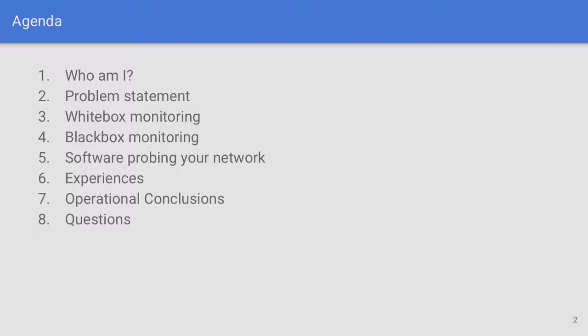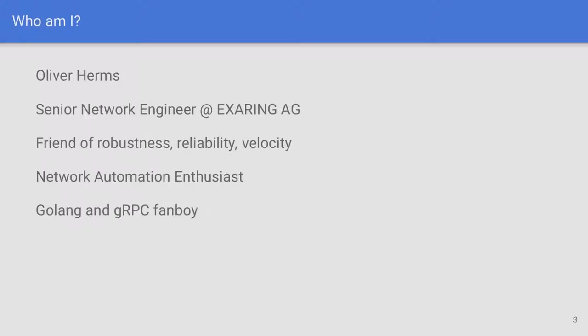Here's a short agenda: I will introduce myself, show you a problem statement that I was working on, speak a bit about white box and black box monitoring, show you software that helps you to probe your network, talk about our experiences, operational conclusions, and later on we have time for questions. My name is Oliver Herms, also known as TACT, I'm a senior network engineer at XRing AG working in Munich. I'm a friend of robustness, reliability, and velocity in software, a network automation enthusiast, and a Golang and gRPC fanboy.